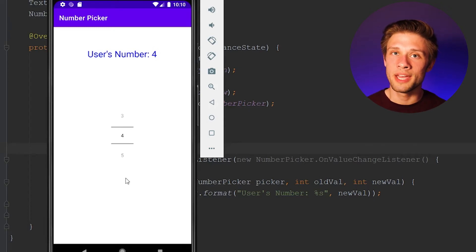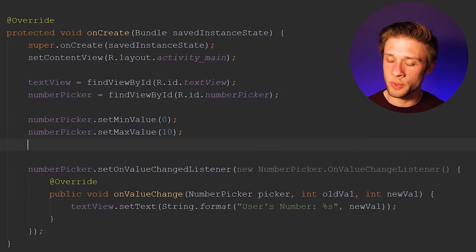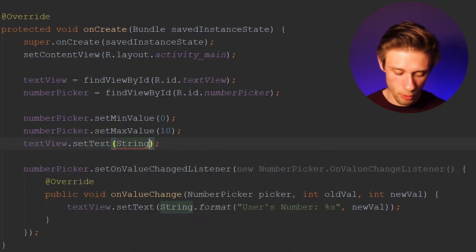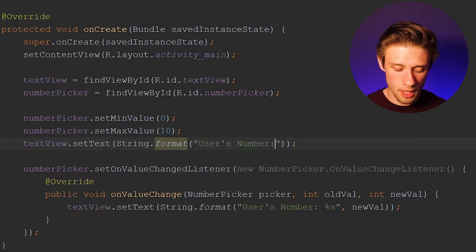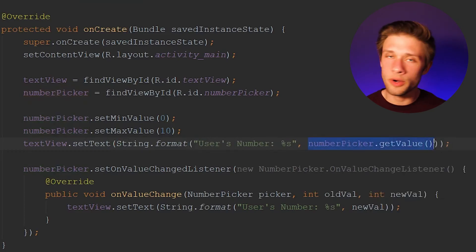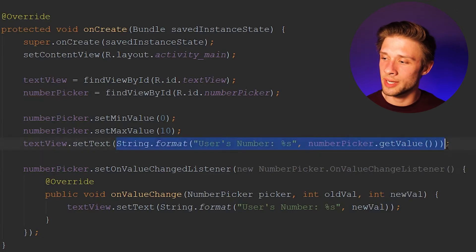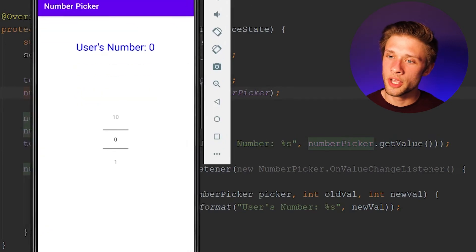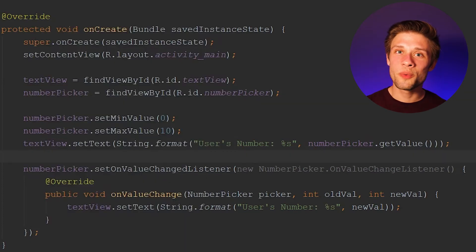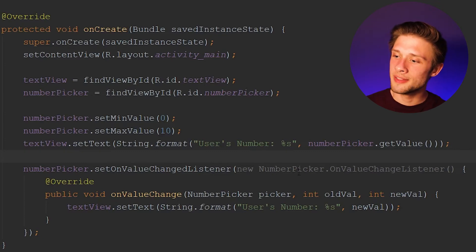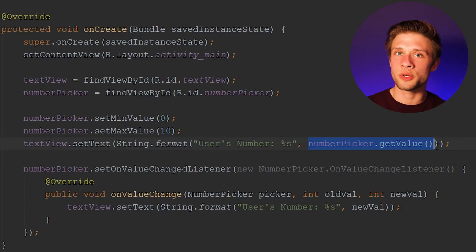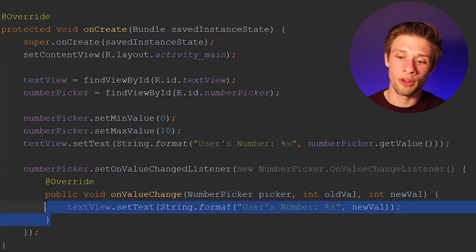Now, if you noticed when I first opened up this app, the text view wasn't displaying anything. To populate the text view with a string value when the activity is first loaded up, we can type in textView.setText and again do String.format, type in 'User's Number: %s', and this time we're going to pass in numberPicker.getValue. All this is doing is getting the current value the user has selected and assigning that string to our text view. So now if we run our app, you'll notice we have 'User's Number: 0', and now if we start changing things the text view will change accordingly. So if you only wanted to work with numbers, that is pretty much everything you need to know. You can grab the current value the user has stored, bundle that up in your intent, load up your new activity, or work with the onValueChangeListener.